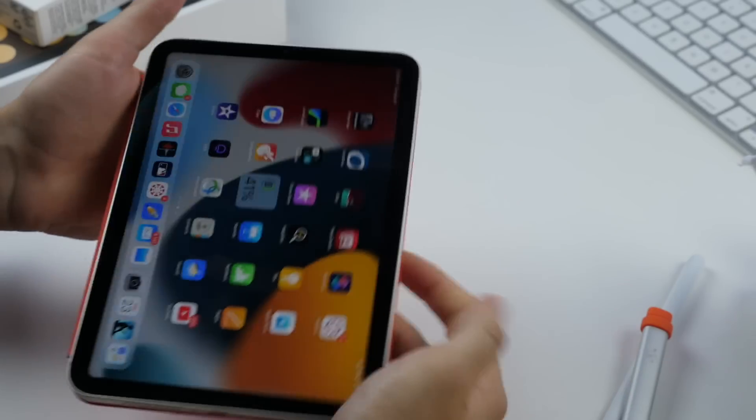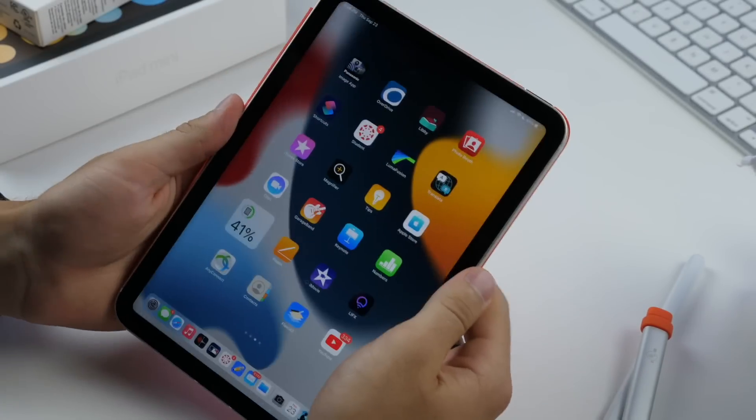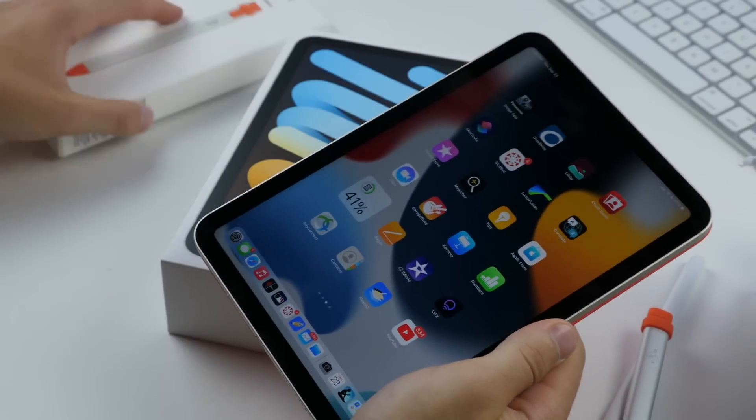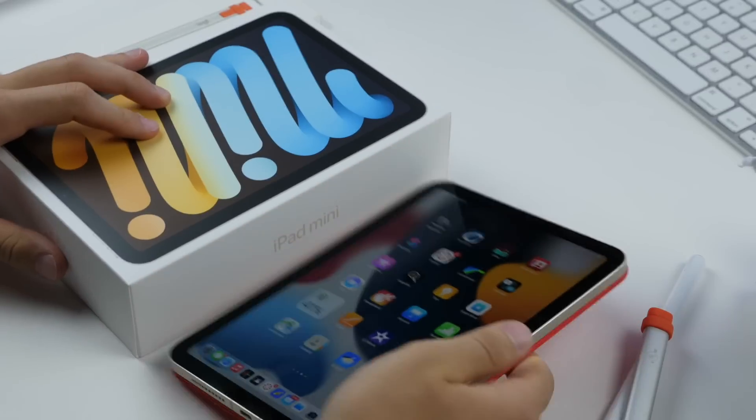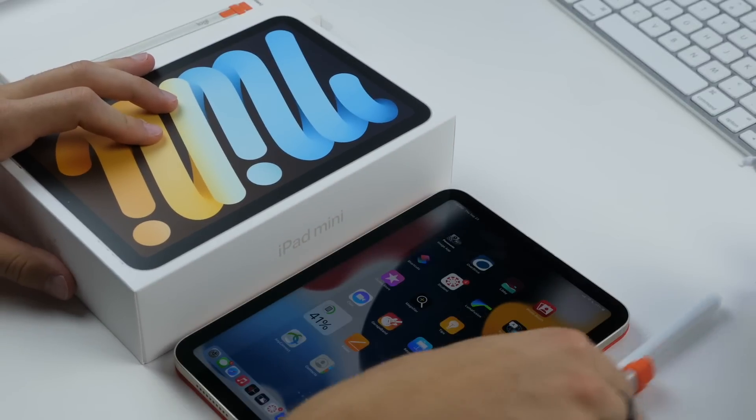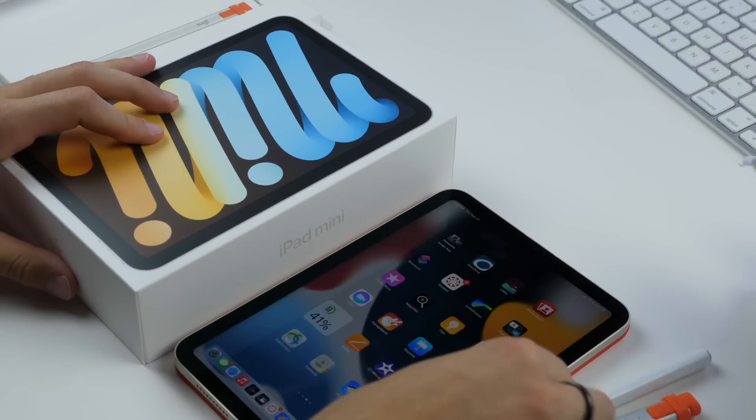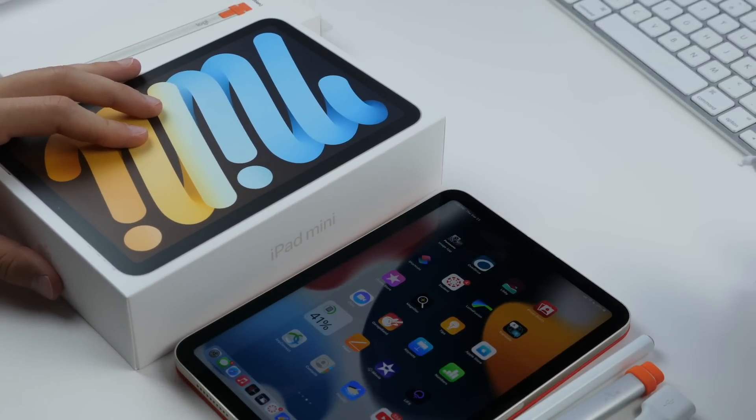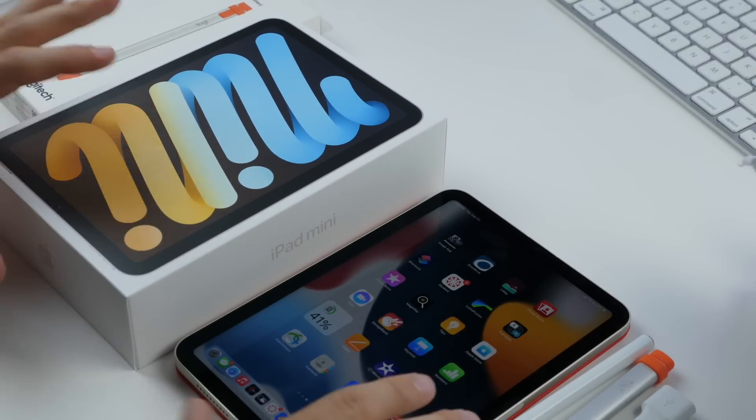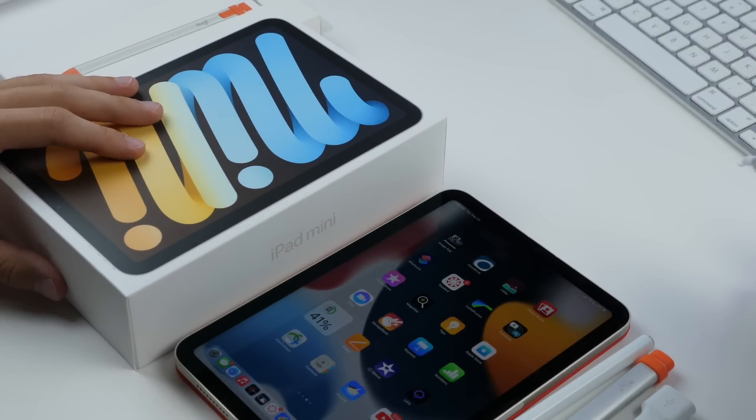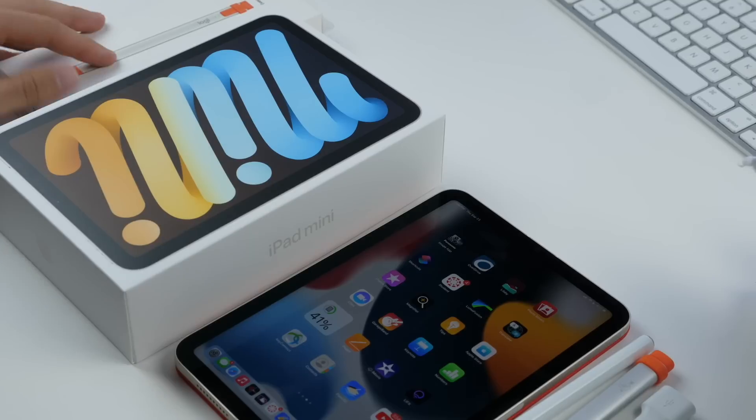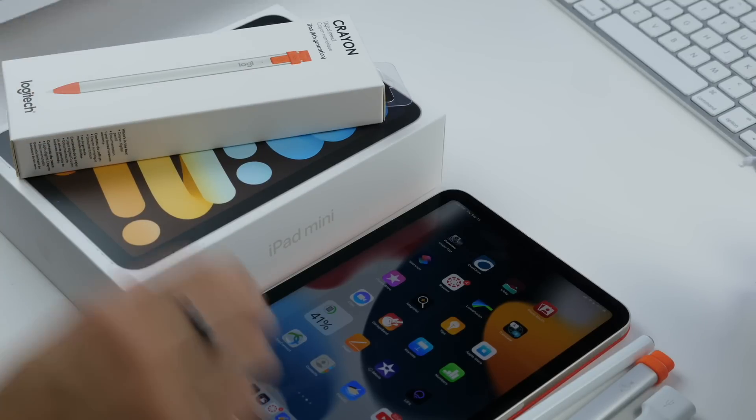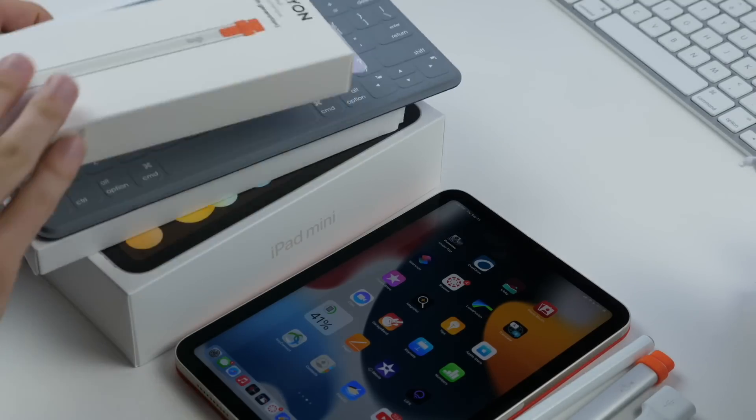That's about it for my tips and tricks with the iPad mini 6. It's a pretty cool device in a small package, basically powering everything that a bigger iPad can do but in something very portable. Let me know if you have any questions or comments, and thank you very much for watching.